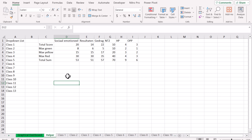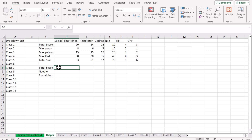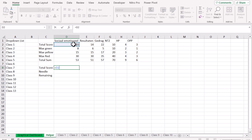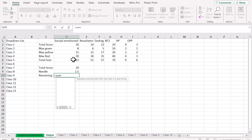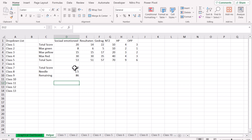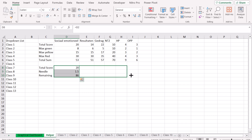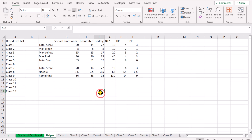Next, create three helper rows: one for Total Score, one for the Needle (set to 1.5), and one for Remaining Score — calculated as SUM of all scores minus the Total Score. Select all three cells and drag the formula to the right. Everything is now ready to build the gauge chart.